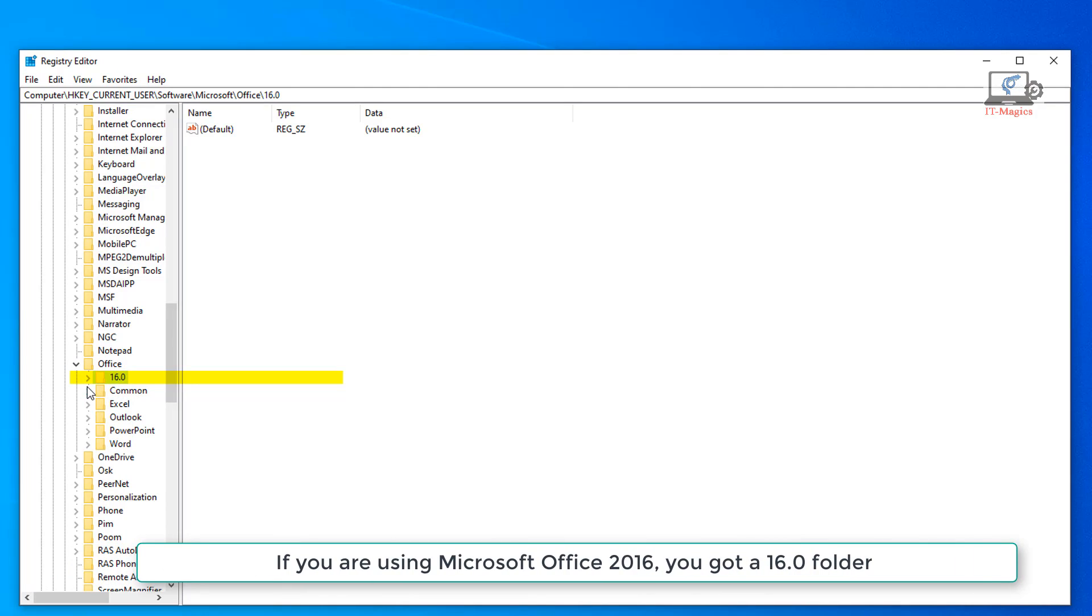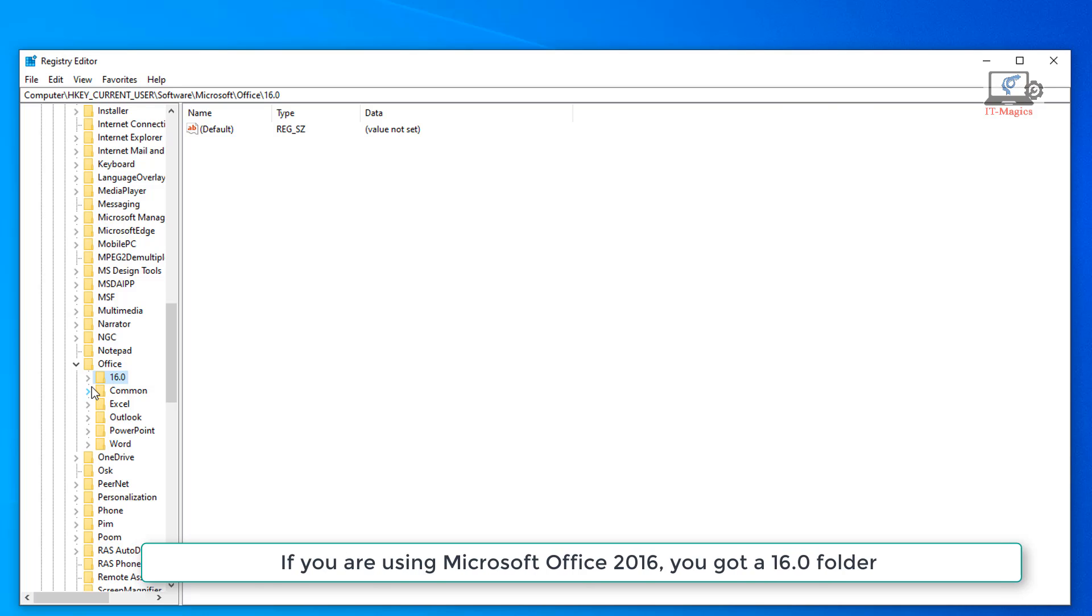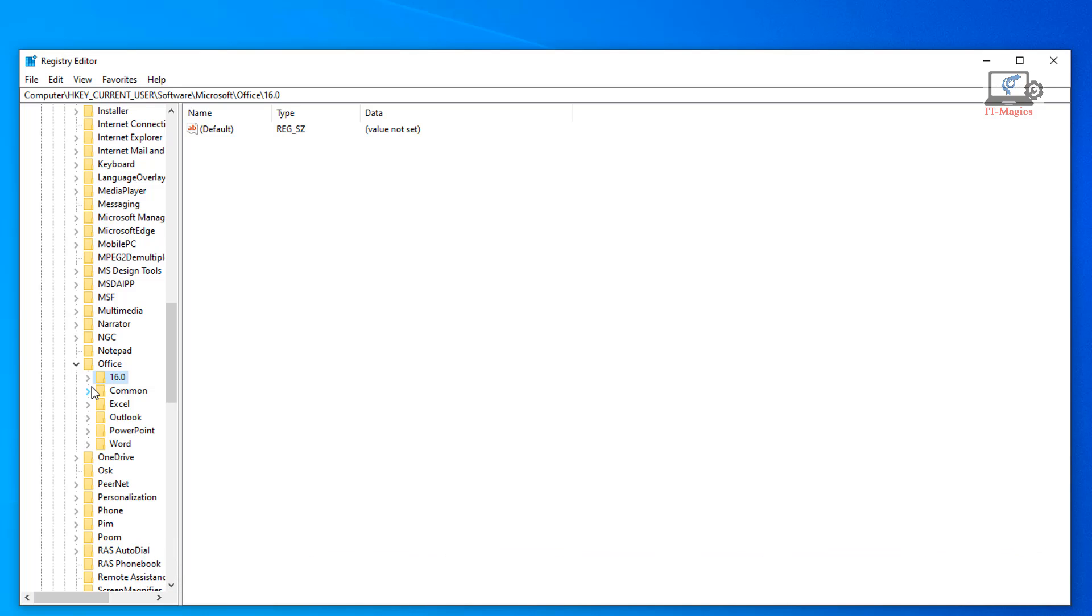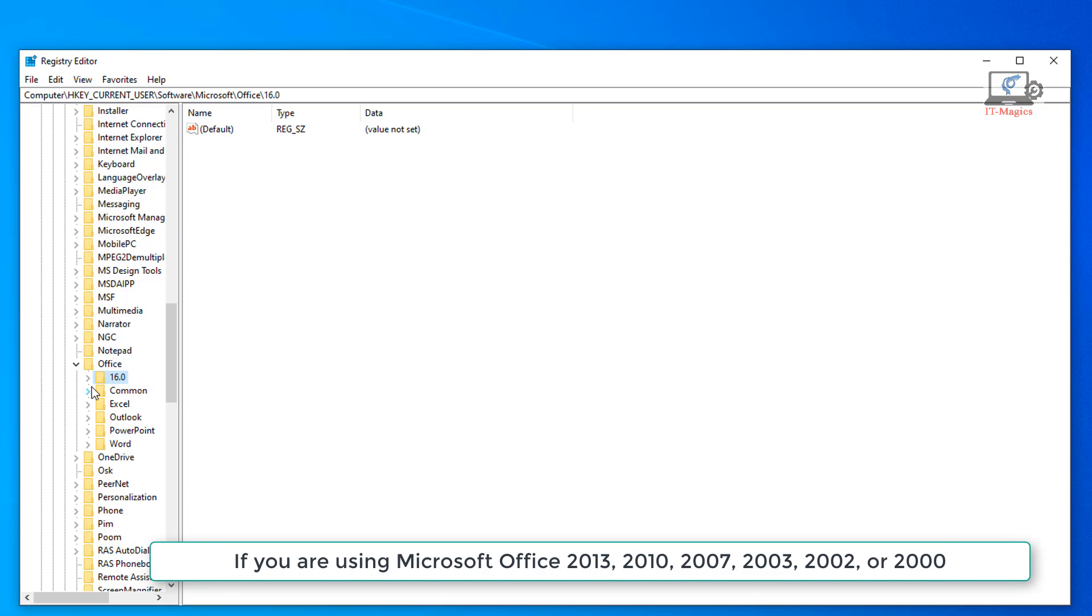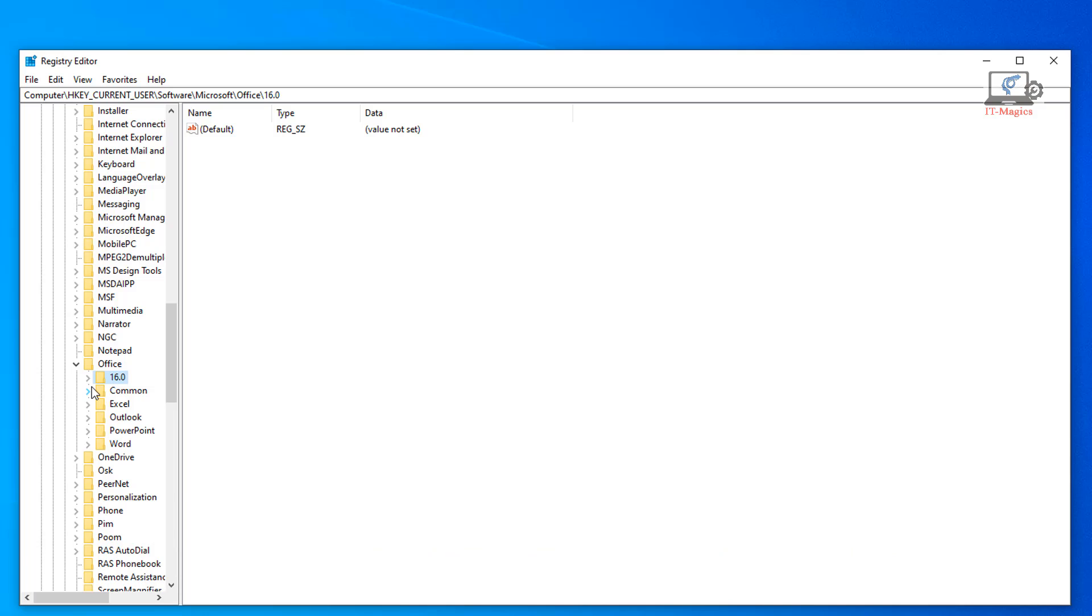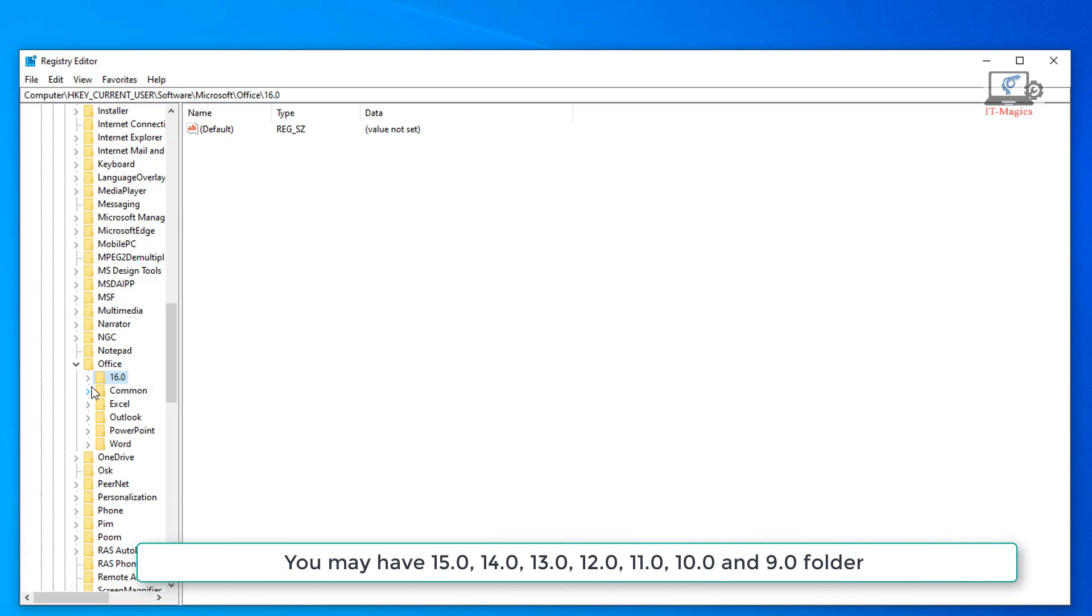If you are using Microsoft Office 2016, you got a 16.0 folder. If you are using Microsoft Office, you may have 15.0, 14.0, 13.0, 12.0, 11.0, 10.0, and 9.0 folders.